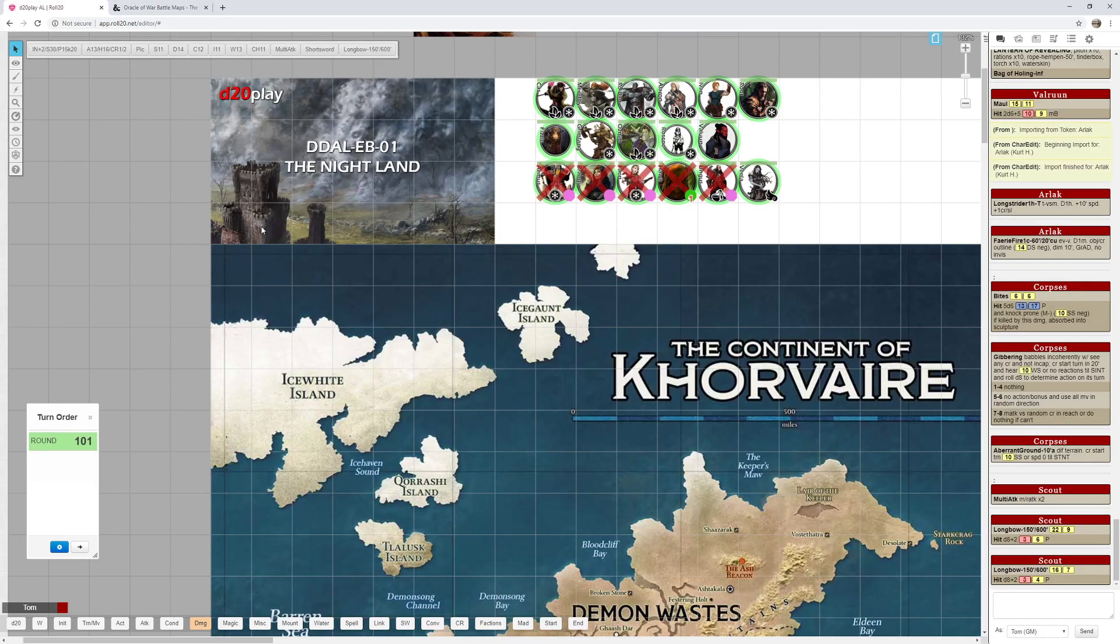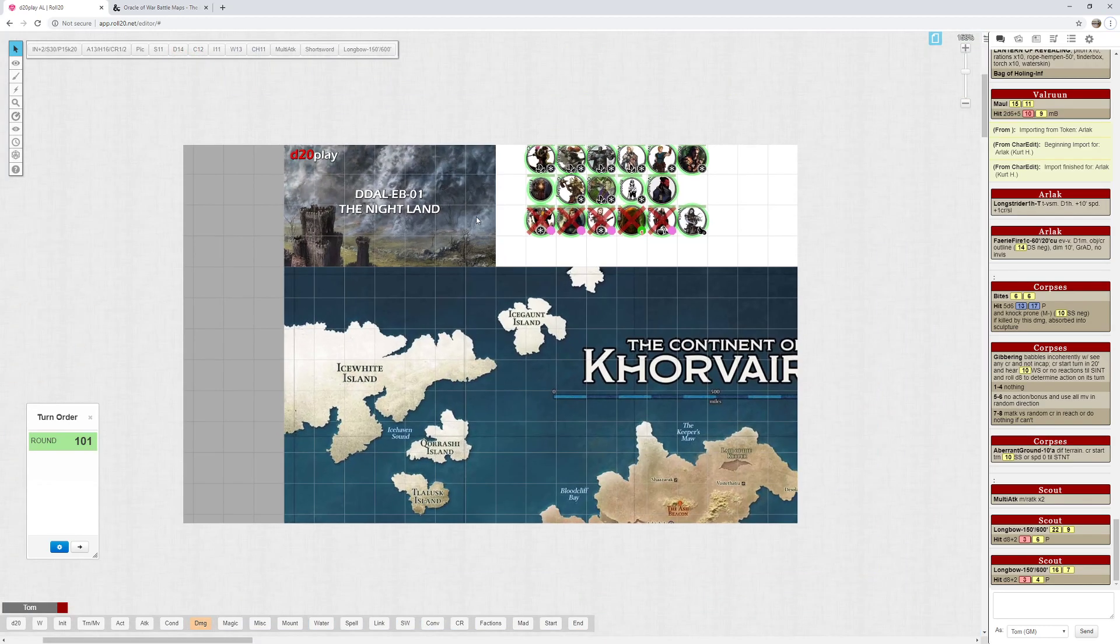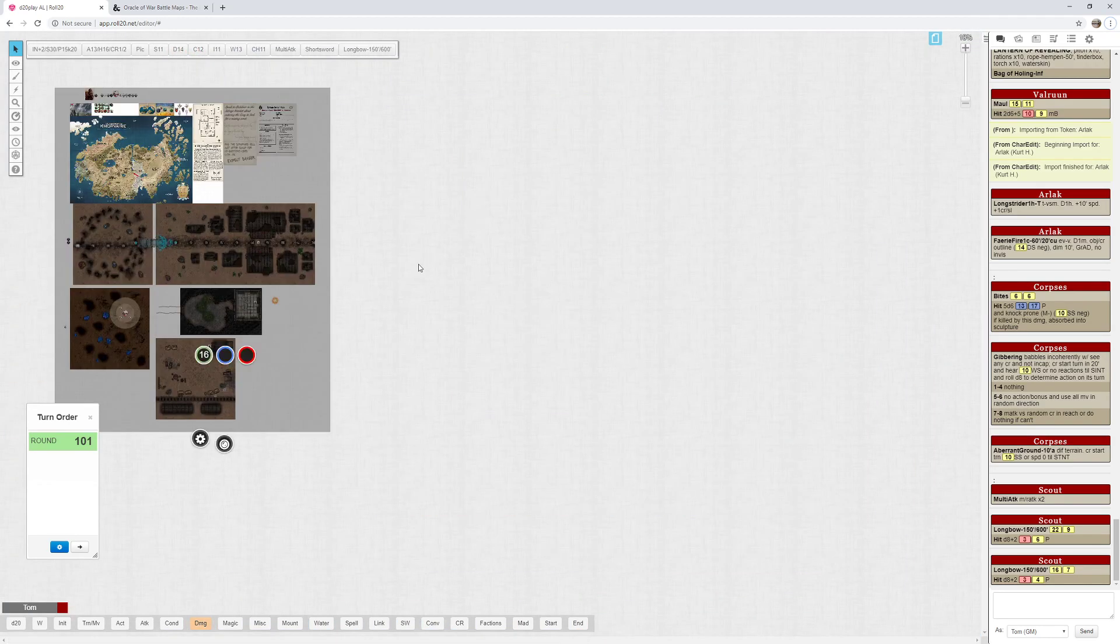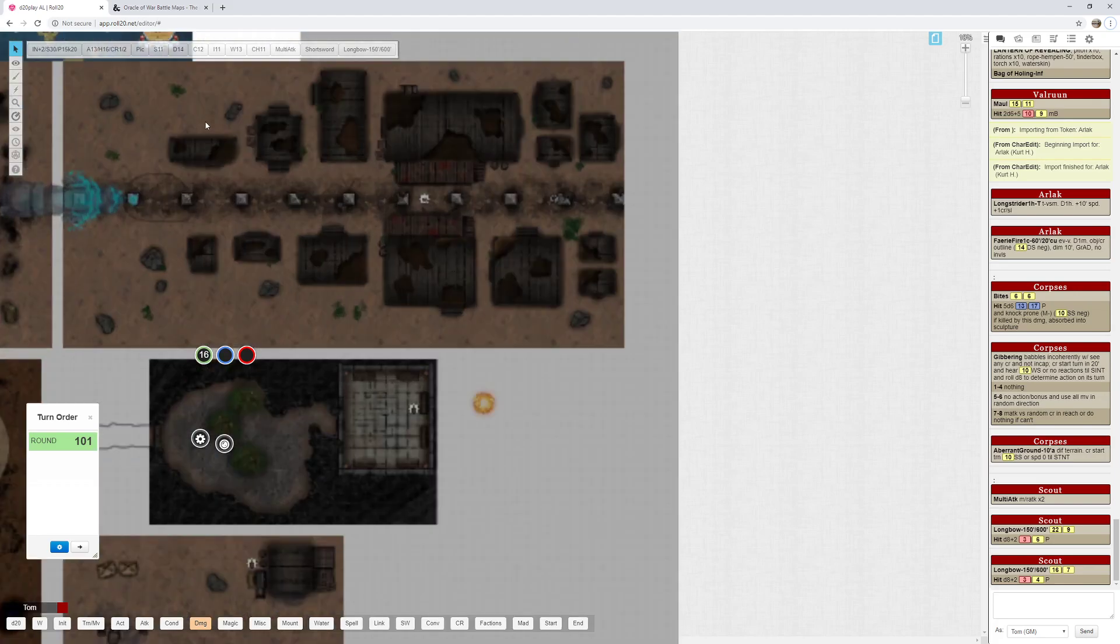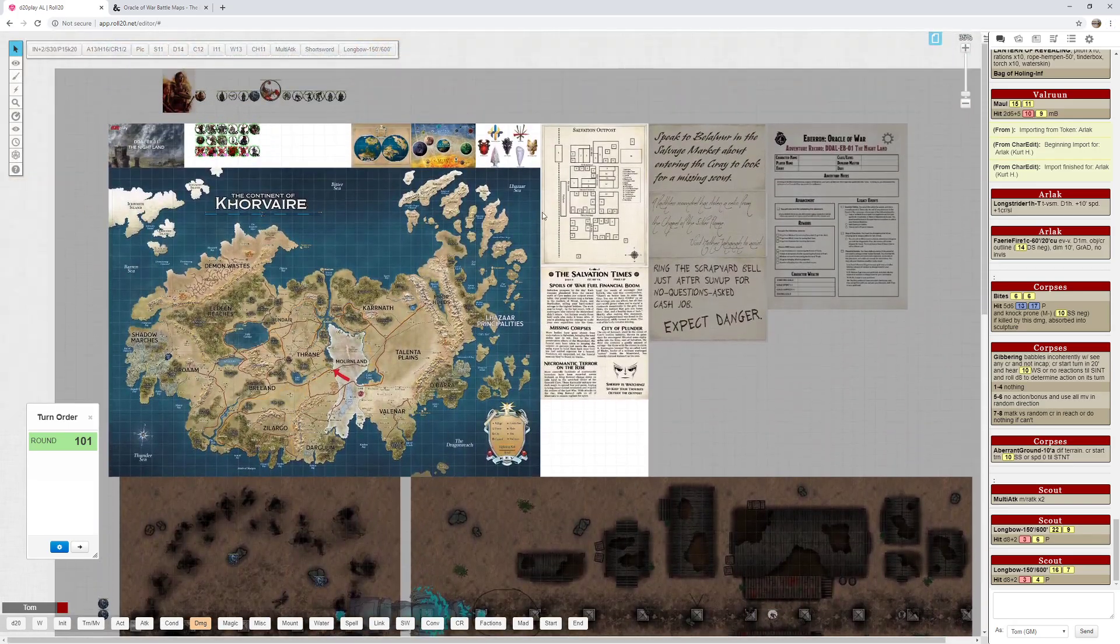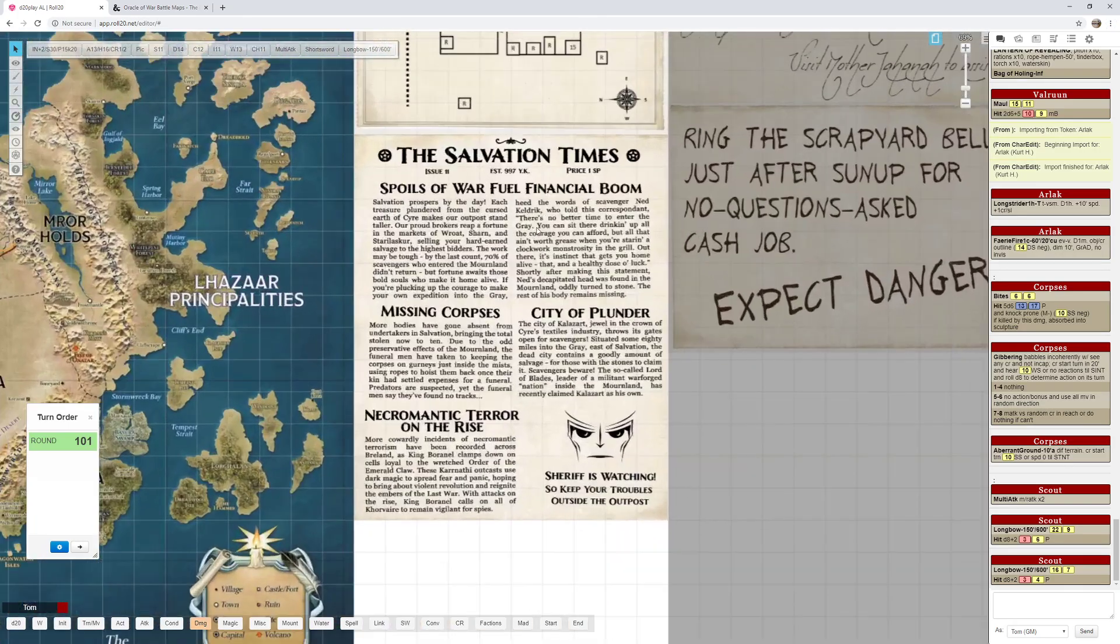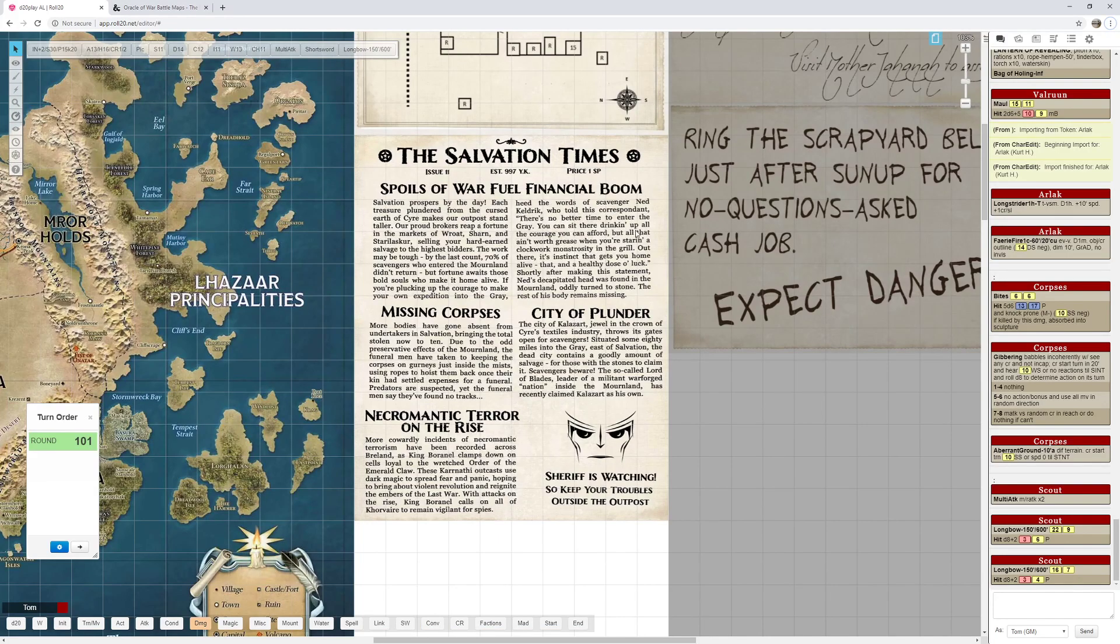Let's take a look at the Roll20 game board I have here. I've got the game board set up with a map of Eberron, some Eberron background information, a map of Salvation which is provided in the adventure, and a Salvation broadsheet. They have one of these for each adventure. I share these with the players ahead of time to entice them and get them interested and ready for the adventure.